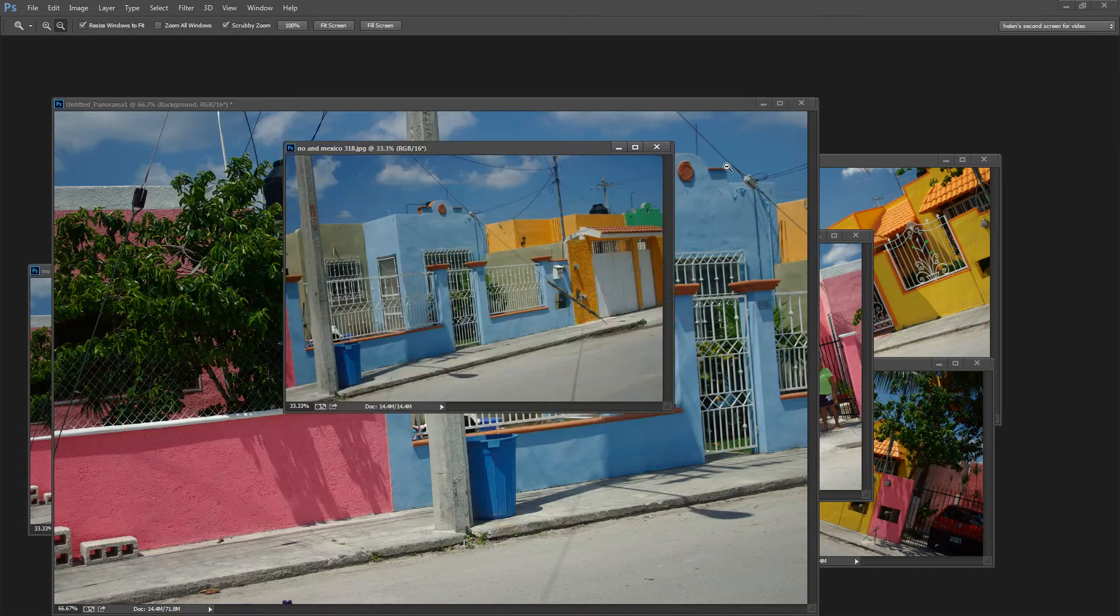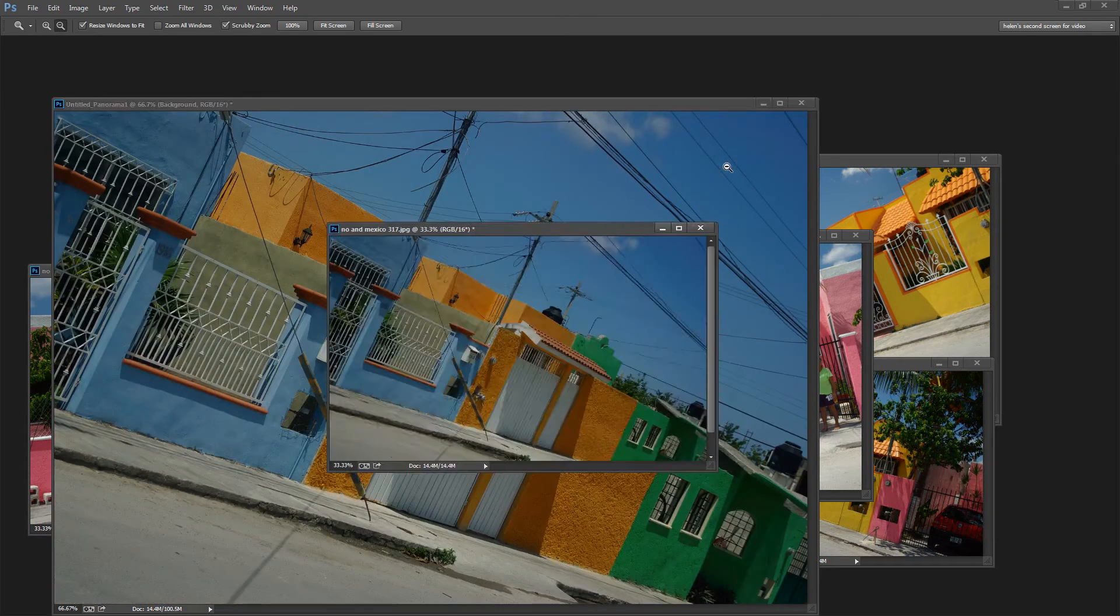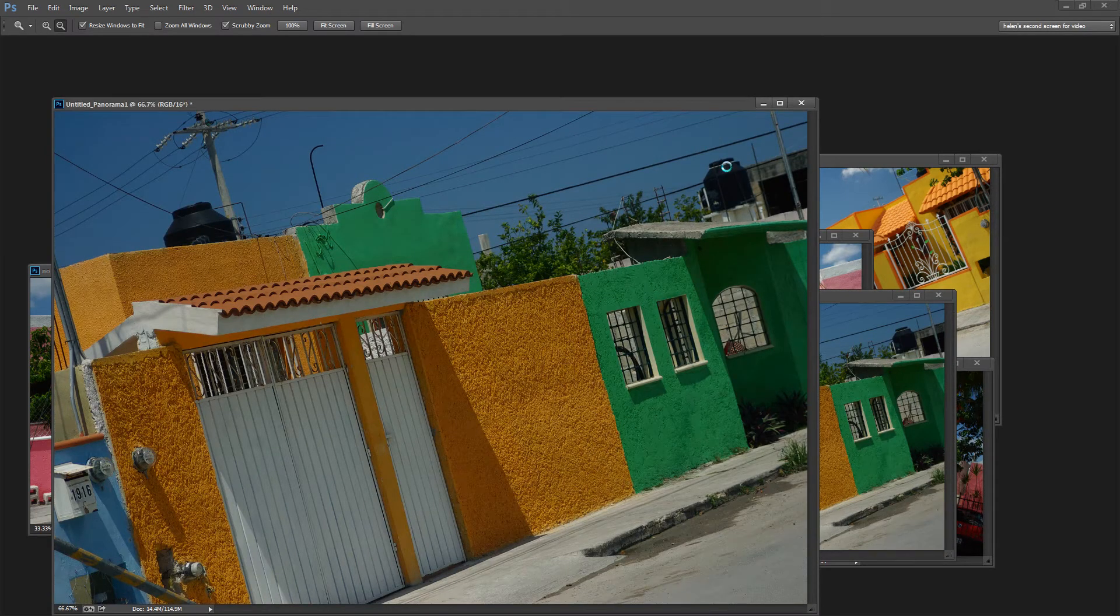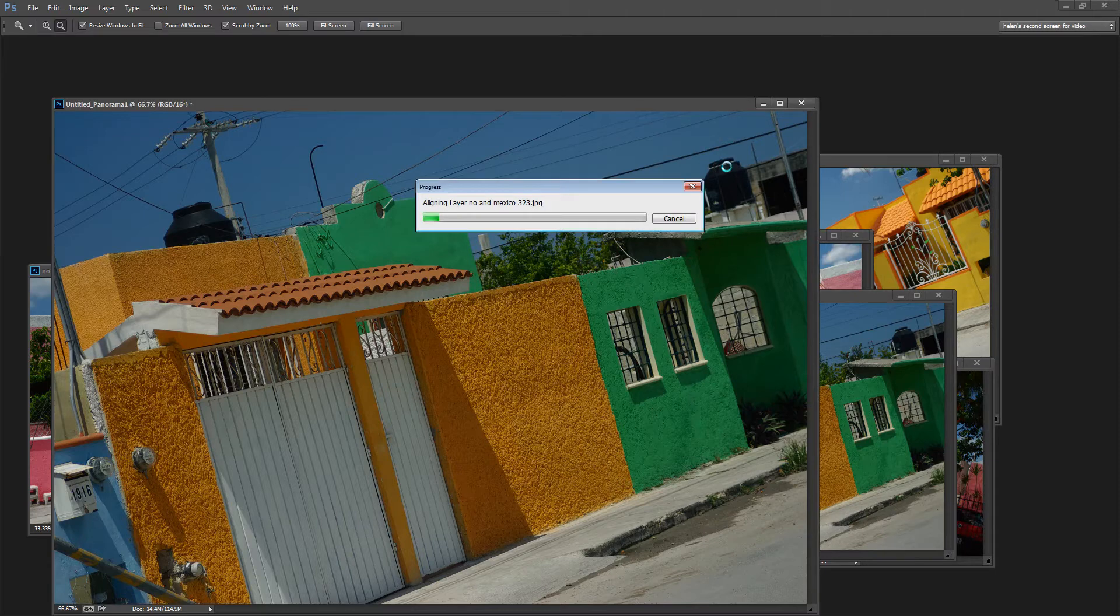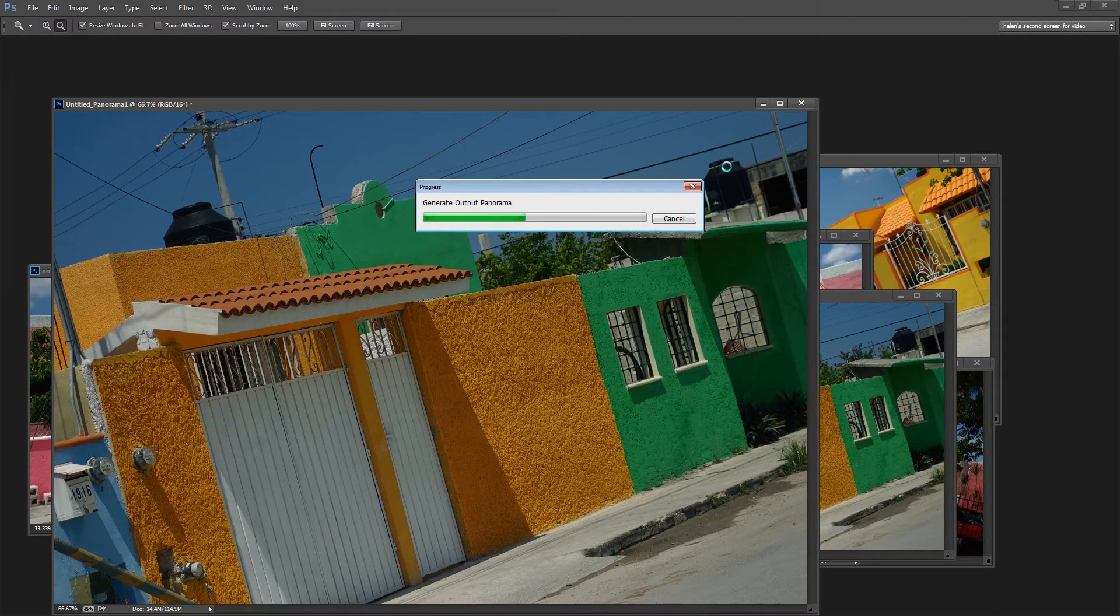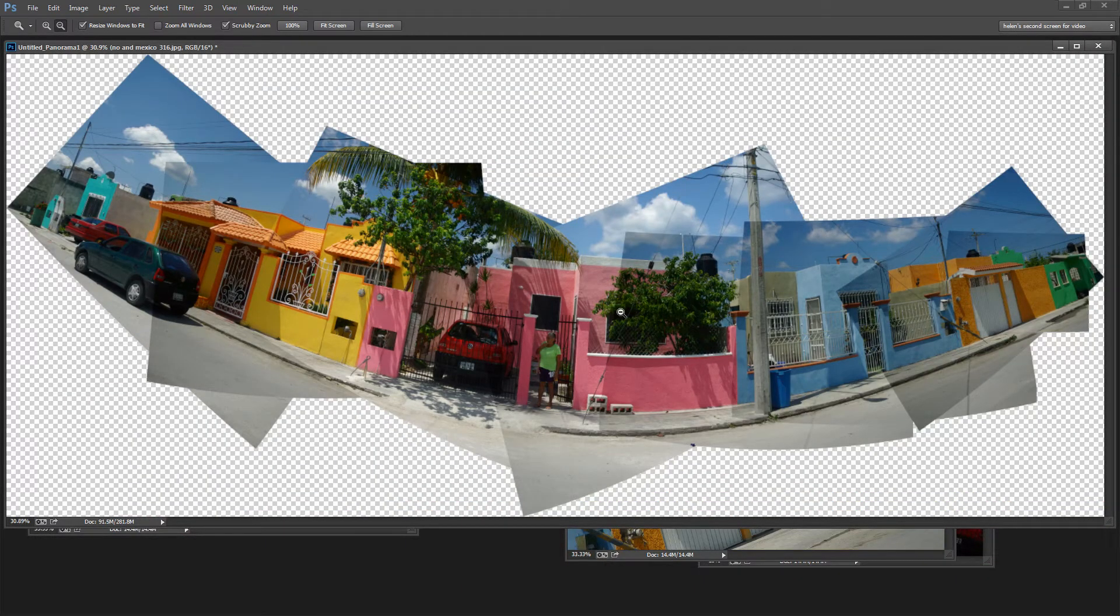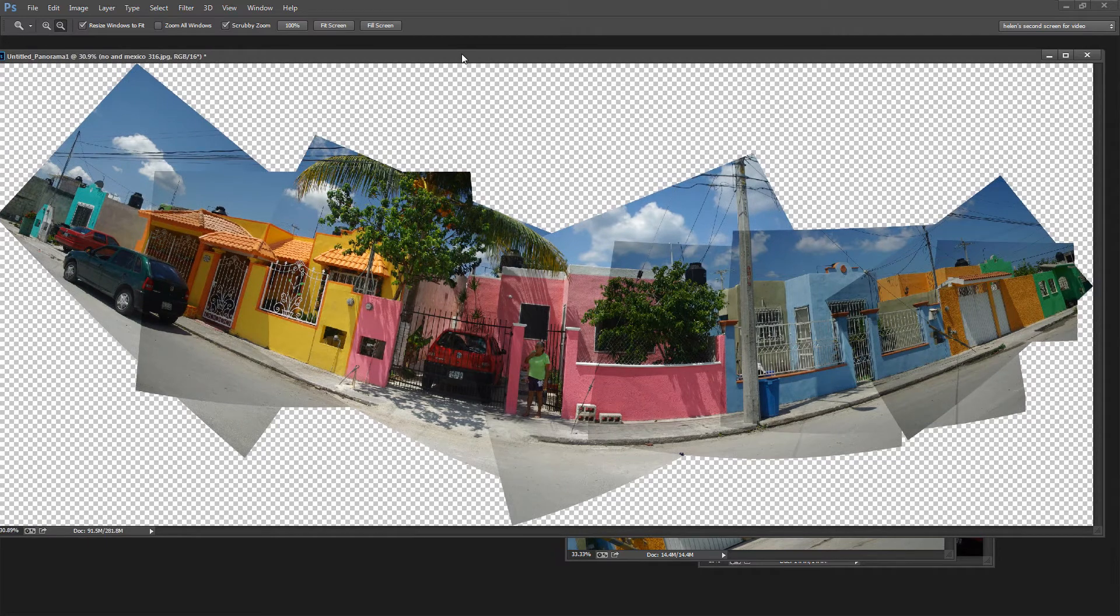And Photoshop is going to go ahead and try and line up these images into a serious panorama. It's sort of what we want but not quite. But it'll give us a good starting point. And in actual fact here is the finished panorama.